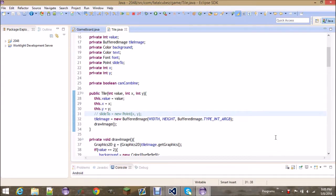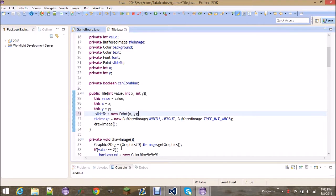Hey, what's up guys, this is Federal Cubes here. In this video we will be finishing up the game logic and we'll actually be able to play the game. Right here, I forgot to add this line of code in the last video — make sure in the constructor you set the slide to point to whatever x and y is given to the tile, otherwise this could cause the tile to slide to zero zero.